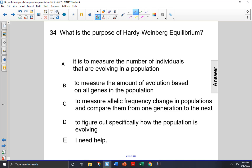Choice D: to figure out specifically how the population is evolving? No, that's not really what Hardy-Weinberg does — it's just to see if a population is evolving or not. So we'll cross out choice D.